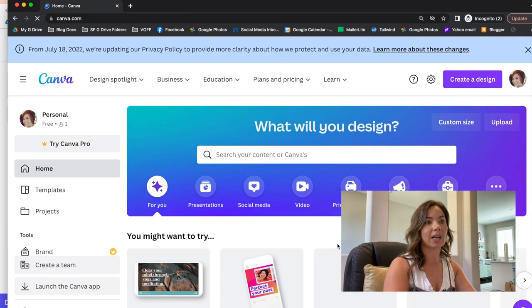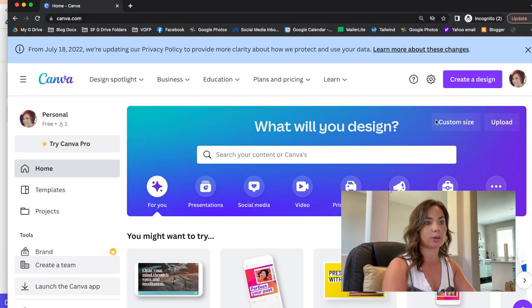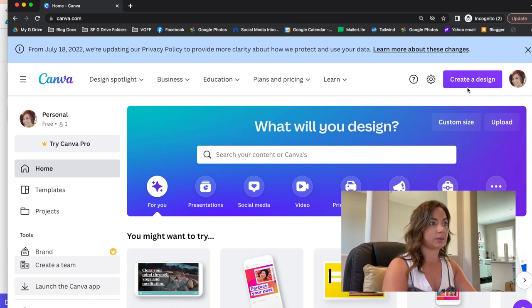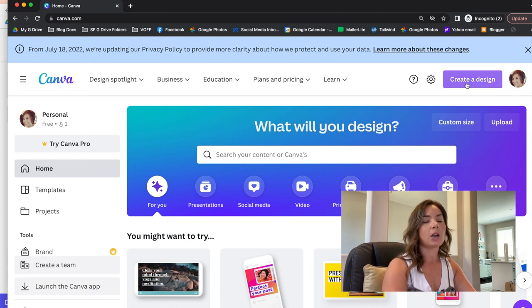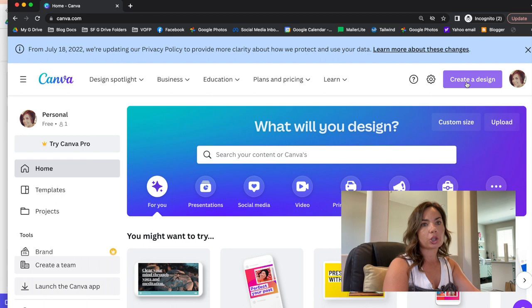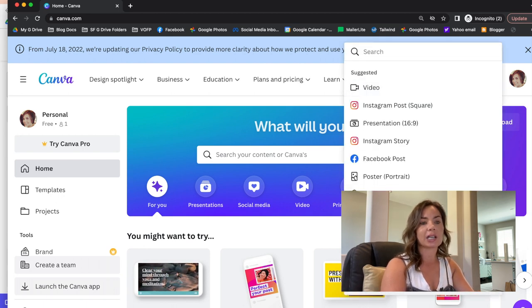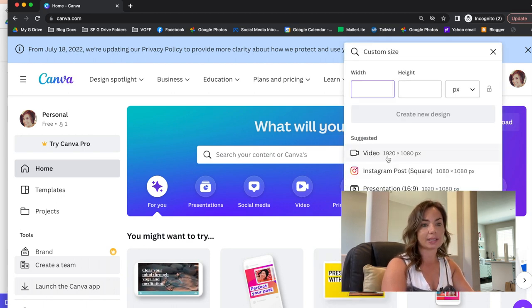Okay, so this is my free version—see free right here. And what you're gonna do is click create a design. Now my suggestion is to click custom design.